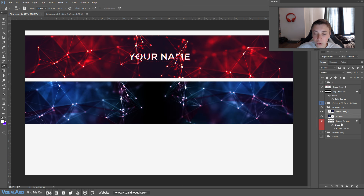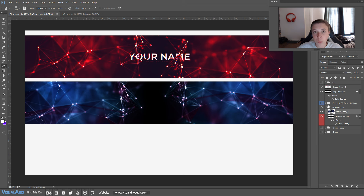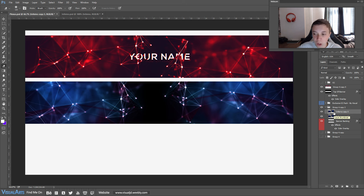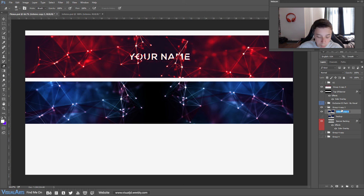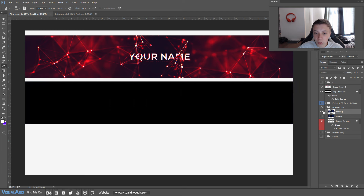Now we want to make sure this is one single stock. Press Ctrl on the top layer, Ctrl on the bottom layer, and then press Ctrl+E on your keyboard — that will merge both layers into one single layer. Now press Ctrl+J to duplicate that layer, name this one 'backup' and name this one 'backing'. Personally I don't even name my layers but go ahead if you want.